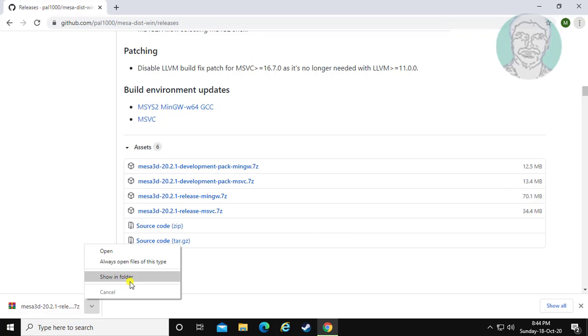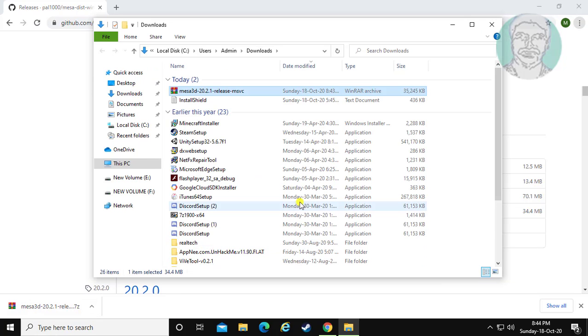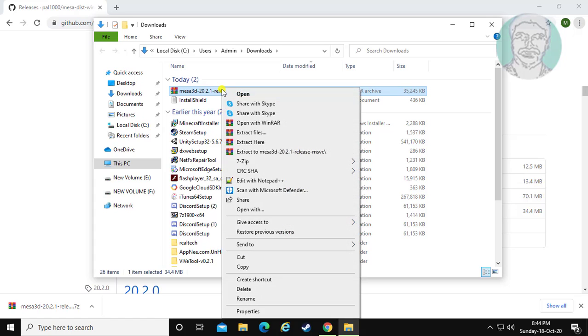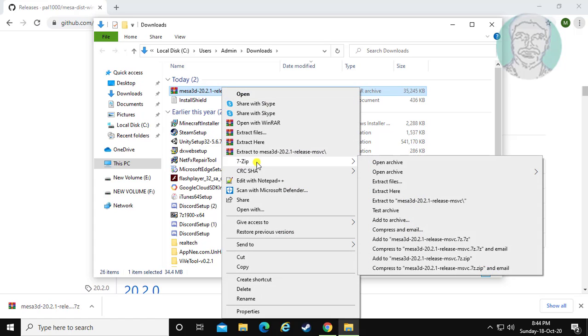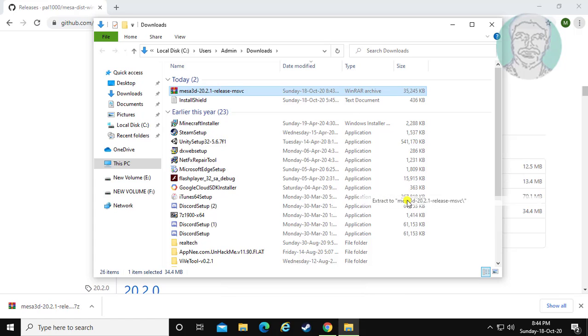Click 'Show in folder'. Right-click and select 7-Zip, then click 'Extract to Mesa version number'.